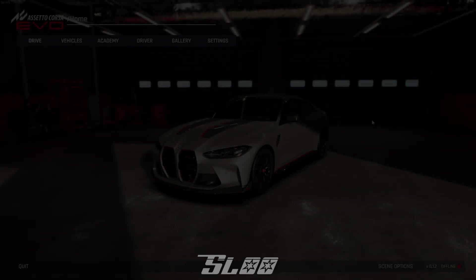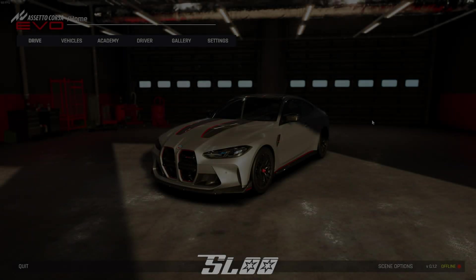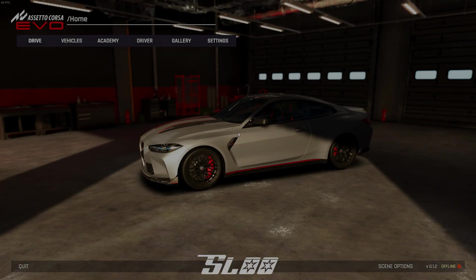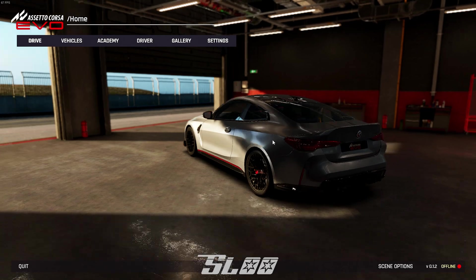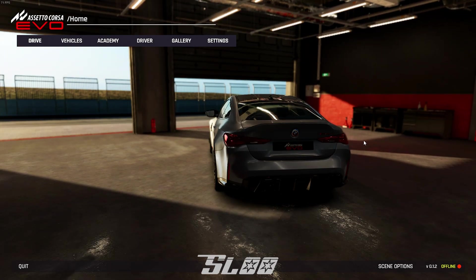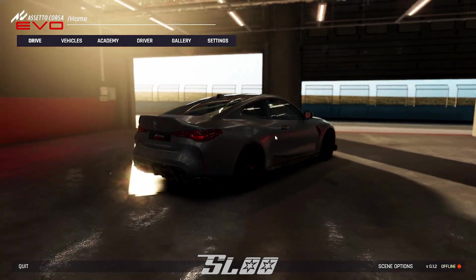Hello everyone, welcome to the video and the first graphics video for Assetto Corsa Evo.